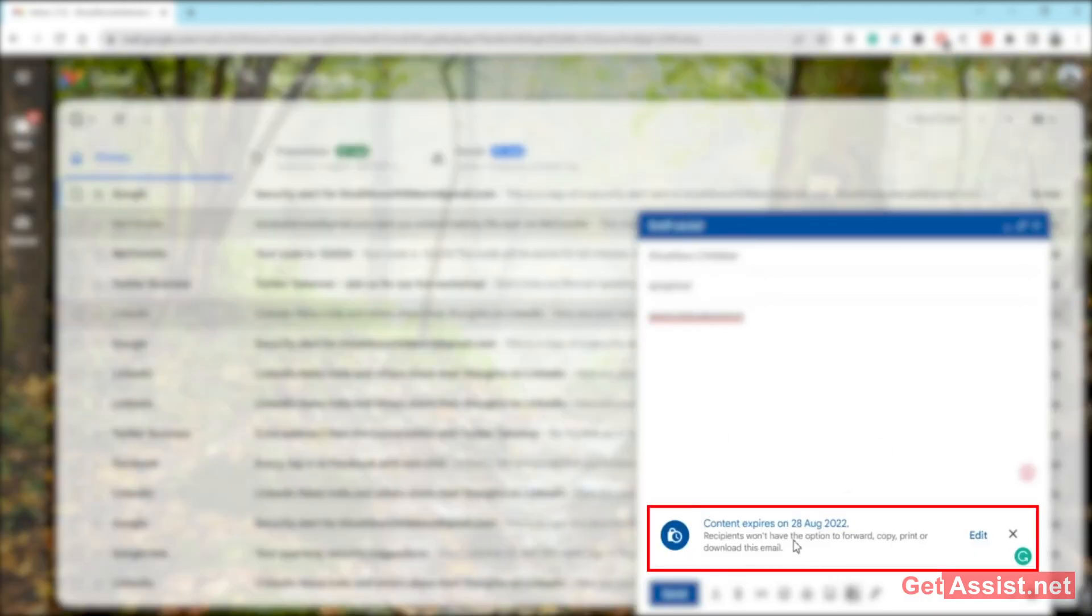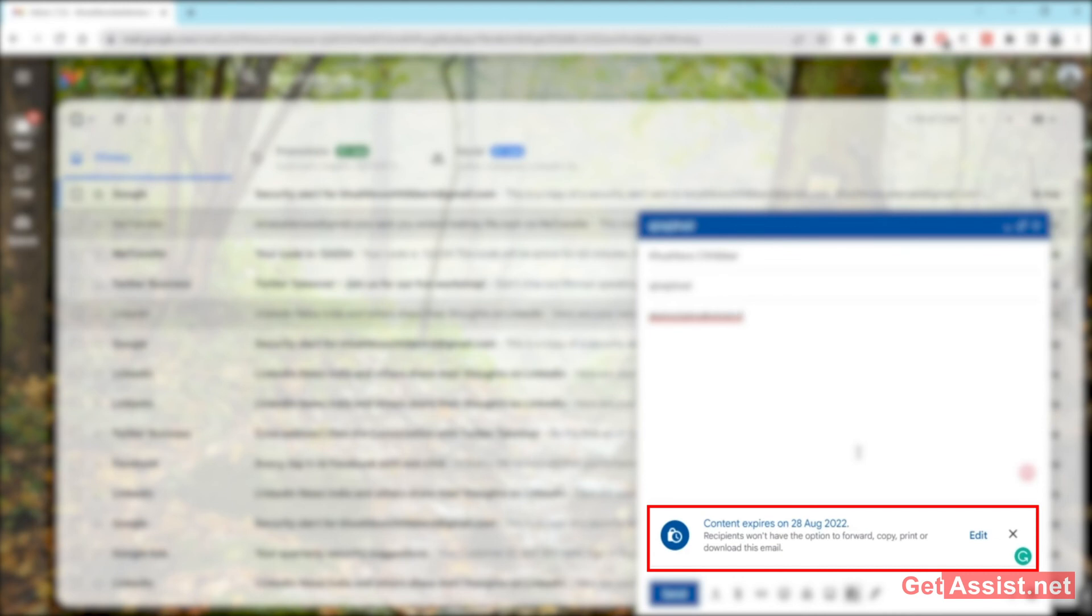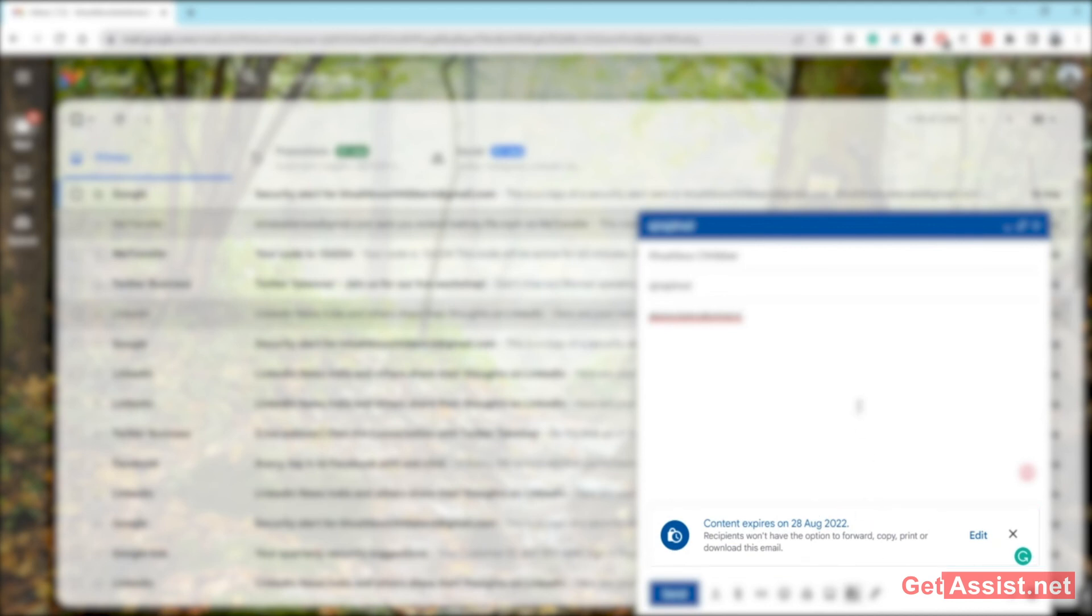And that's it. You can see this message right here: 'Content expires on this date.' That means this email will get automatically deleted from the recipient's box on this date. Yeah, that's all you need to do, and that's how you can send password-protected emails on Gmail.